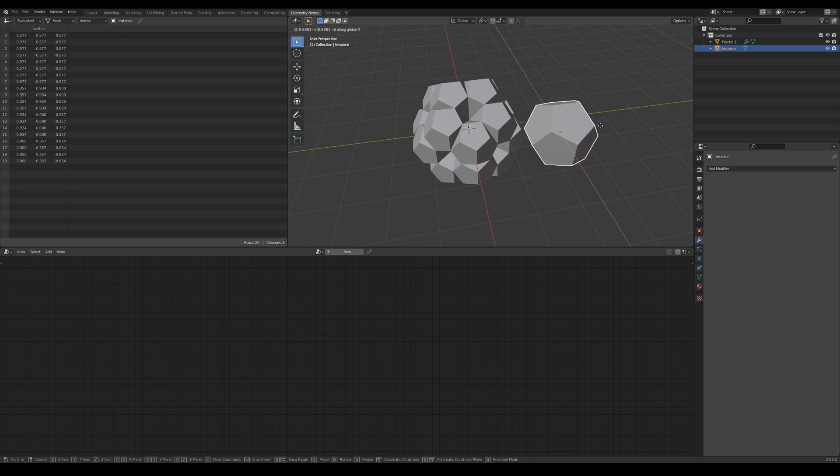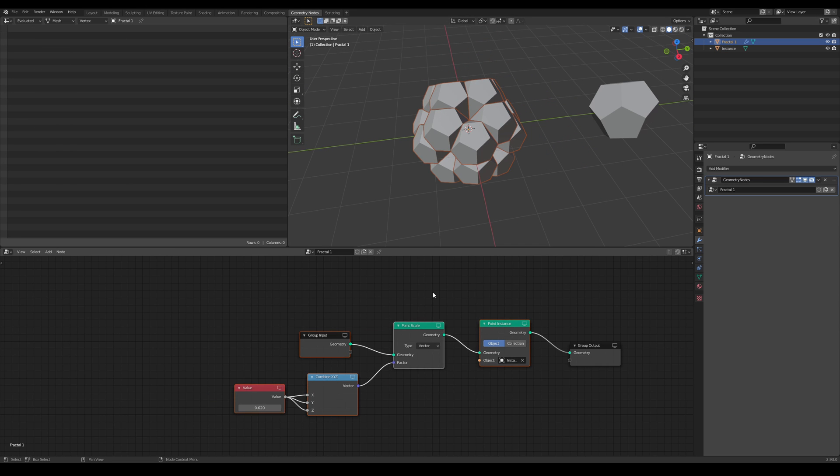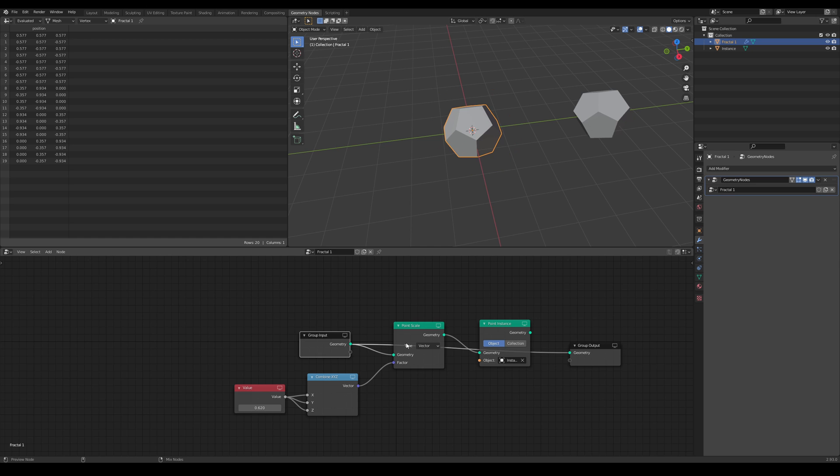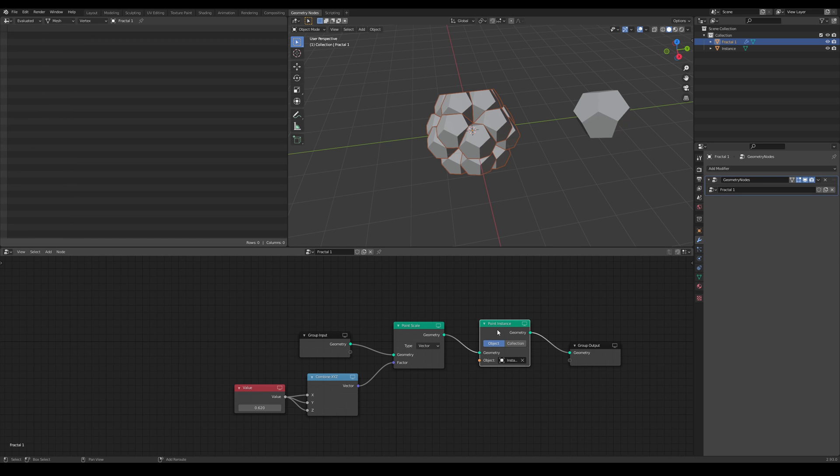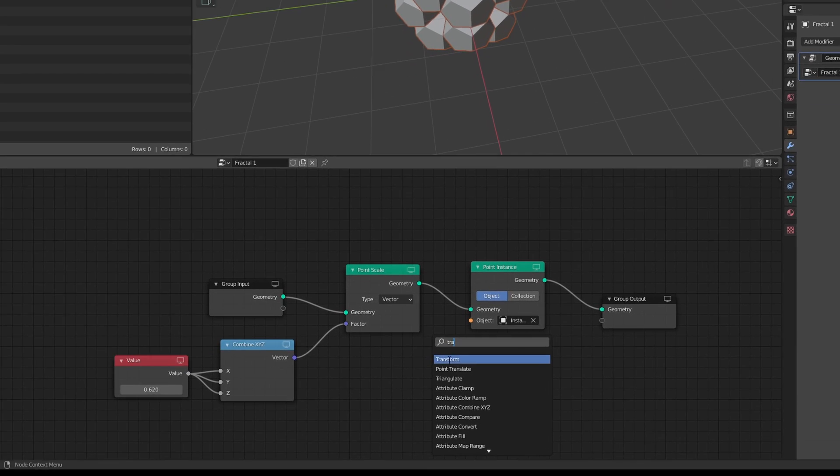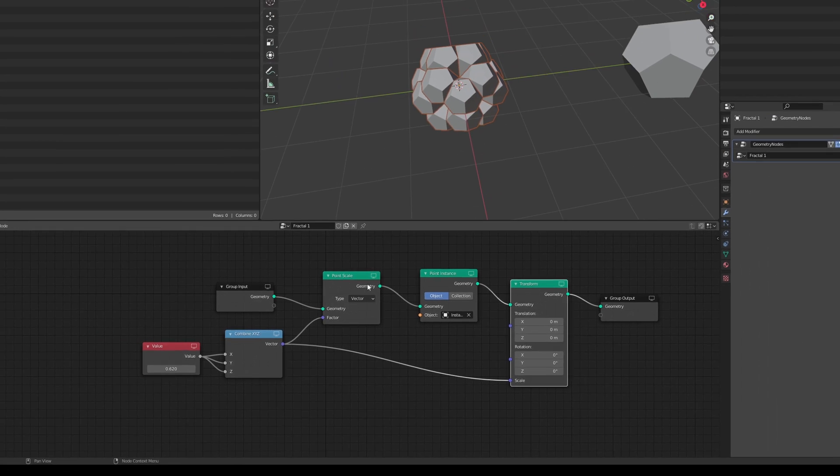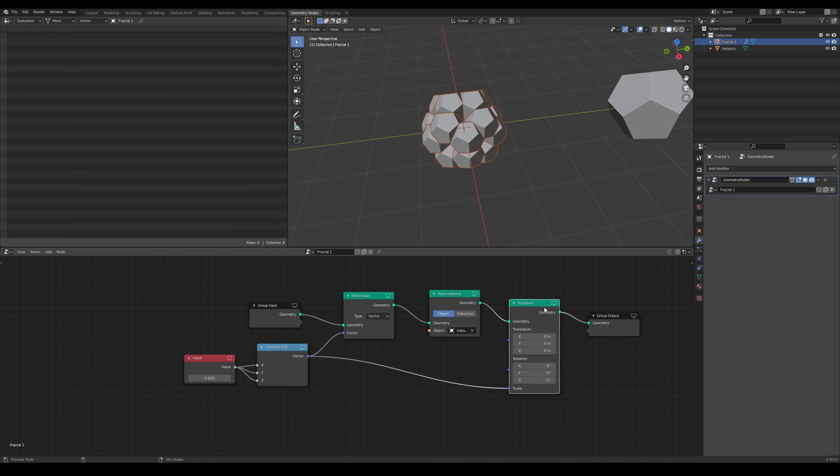You'll also notice that the shape as a whole is a bit larger than the original dodecahedron, and as we continue the process, the shape will continue to get larger. To fix this, let's plug the scale we used earlier into the scale of a transform node, and now it should be the size we wanted.